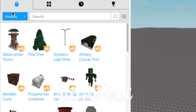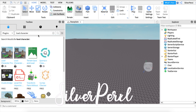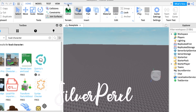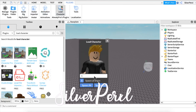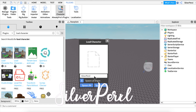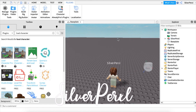Where it says Models, click it and change it to Plugins. Then you want to get the Load Character plugin — just type in 'load character.' There are two versions: a 25 Robux version and a free version. Once you have it, click the Plugins bar and then click Load Character. Type in your username. If you're using a rig, I recommend spawning R6; if not, then spawn R15.